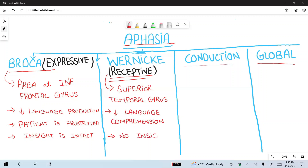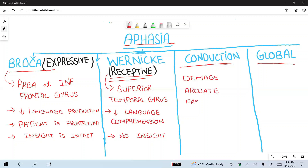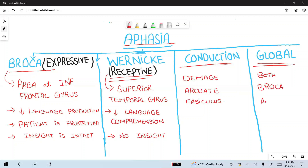Comprehension is not intact in Wernicke's aphasia. Conduction aphasia involves damage to the arcuate fasciculus, which connects the Broca's and Wernicke's areas. In global aphasia, both Broca's and Wernicke's areas are damaged.